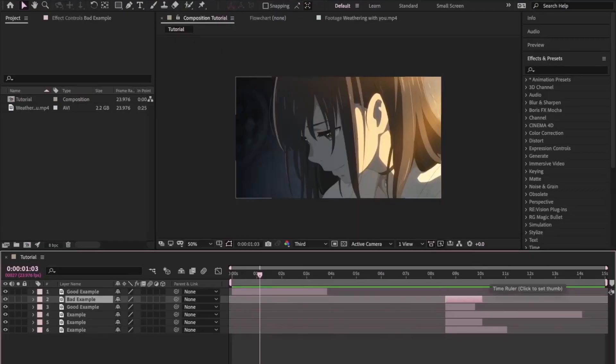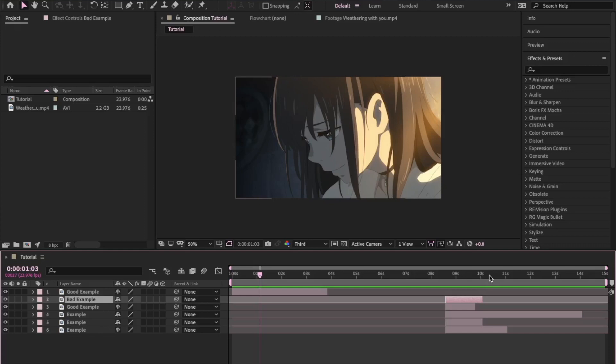Now when you're using Twixta on any anime clips, it's important to keep in mind that only some clips will work well with the plugin. Because of the way animation is made, you know it's drawn frame by frame, sometimes there can be big variations between each frame, and when Twixta tries to interpret that it doesn't interpret it right and it can result in a lot of warping.